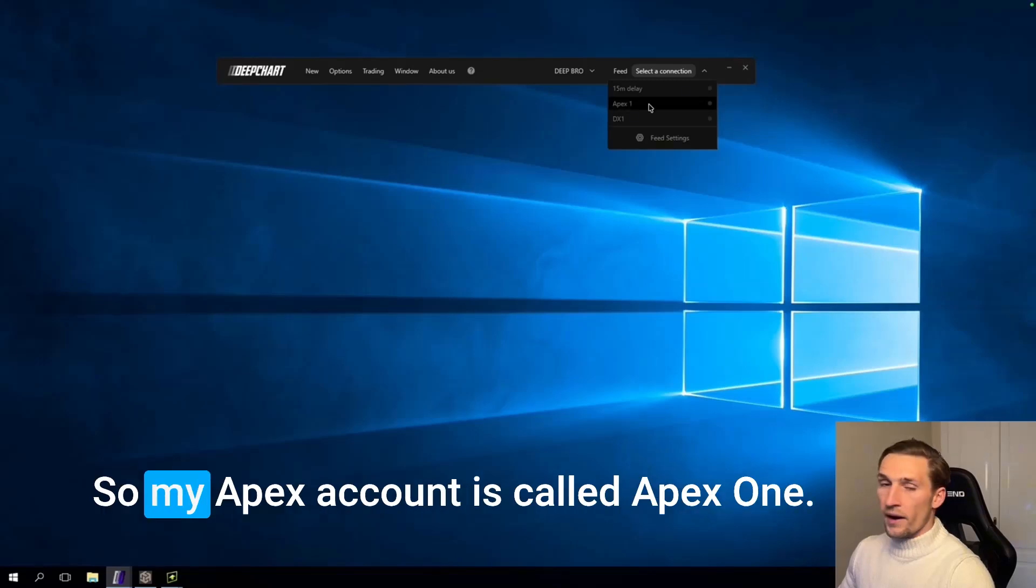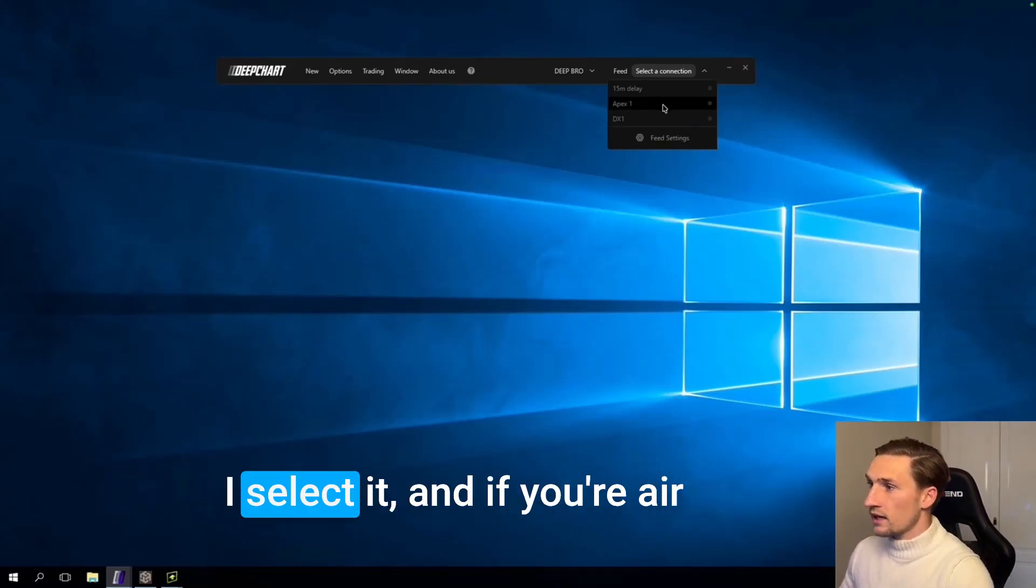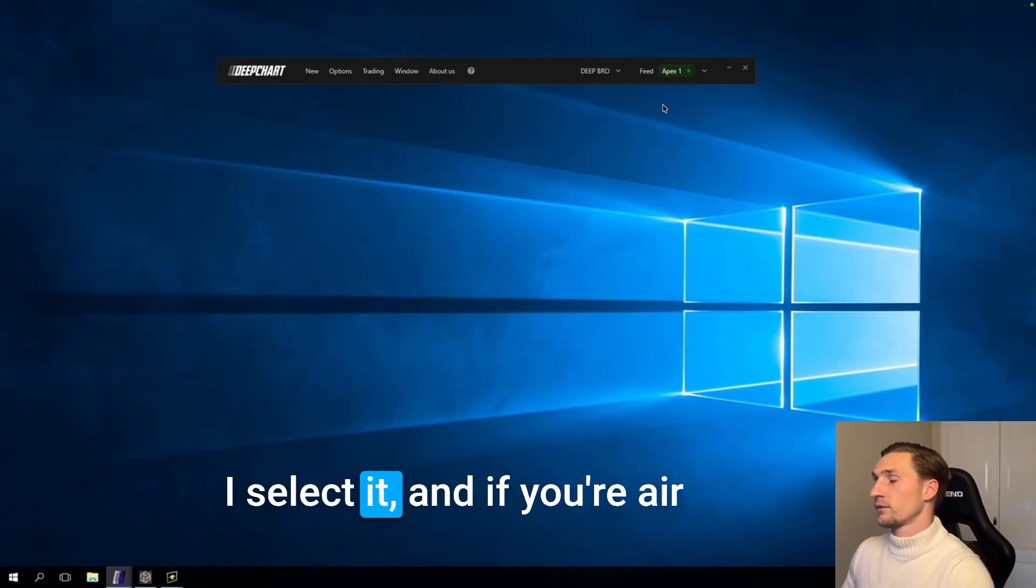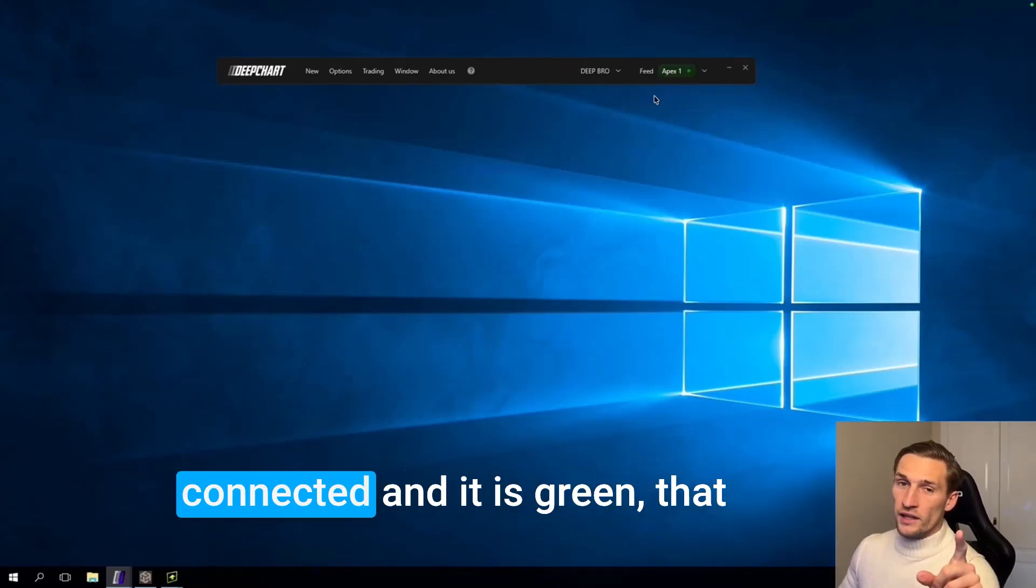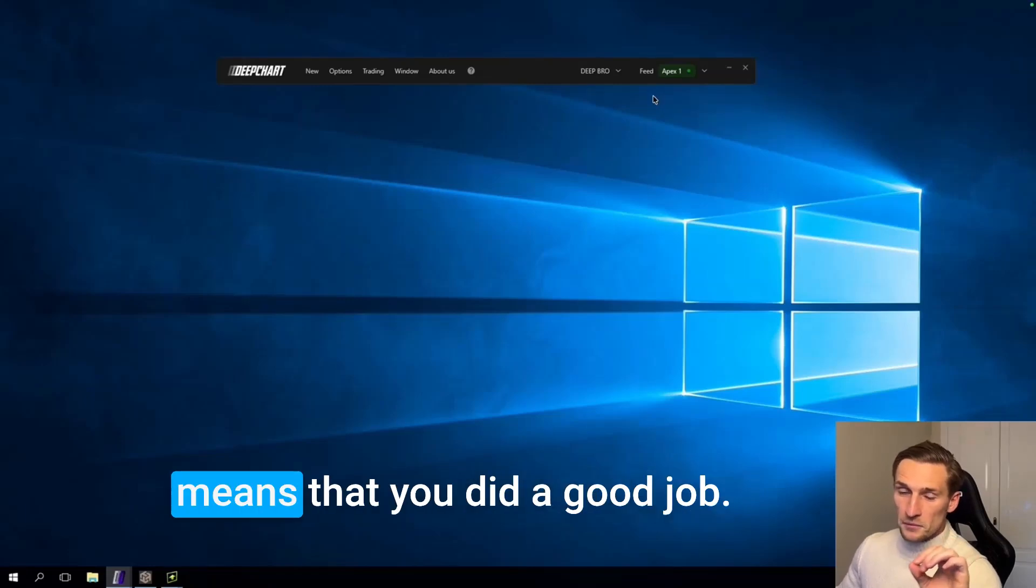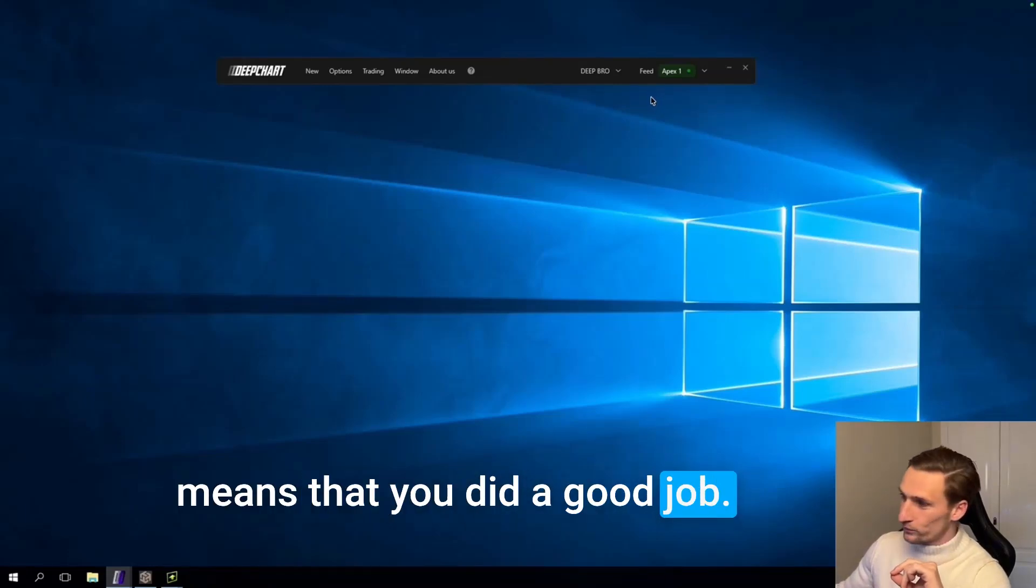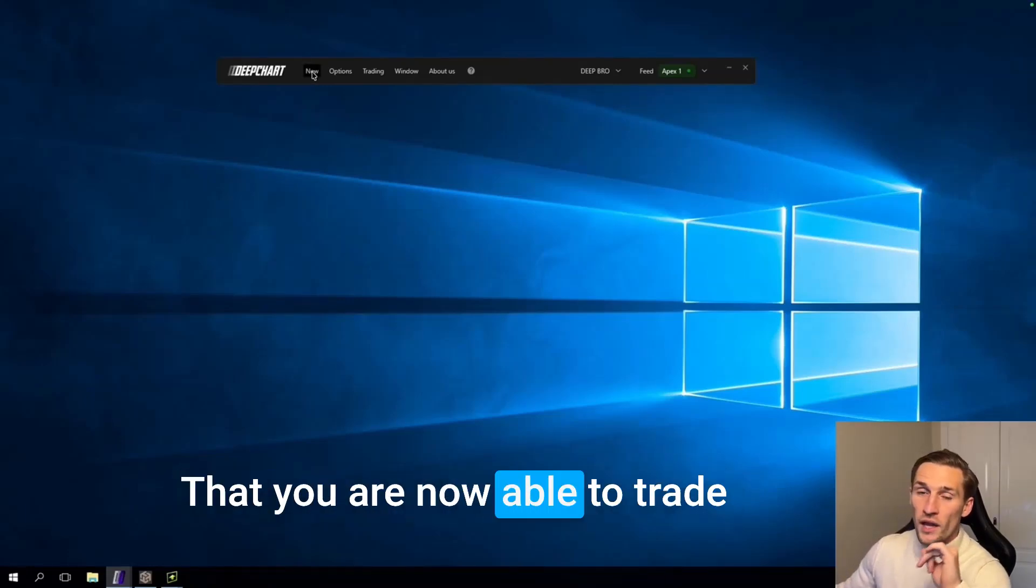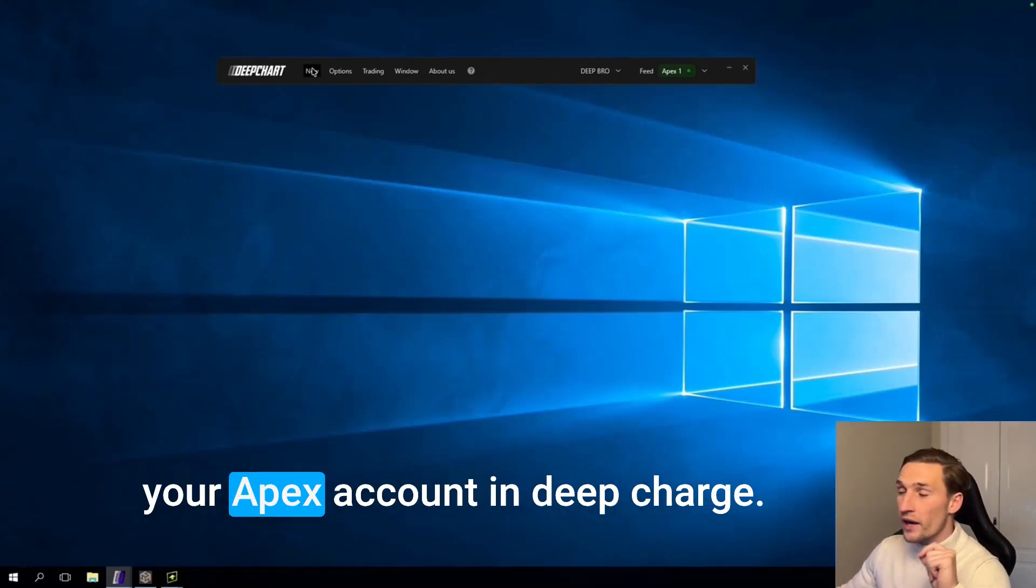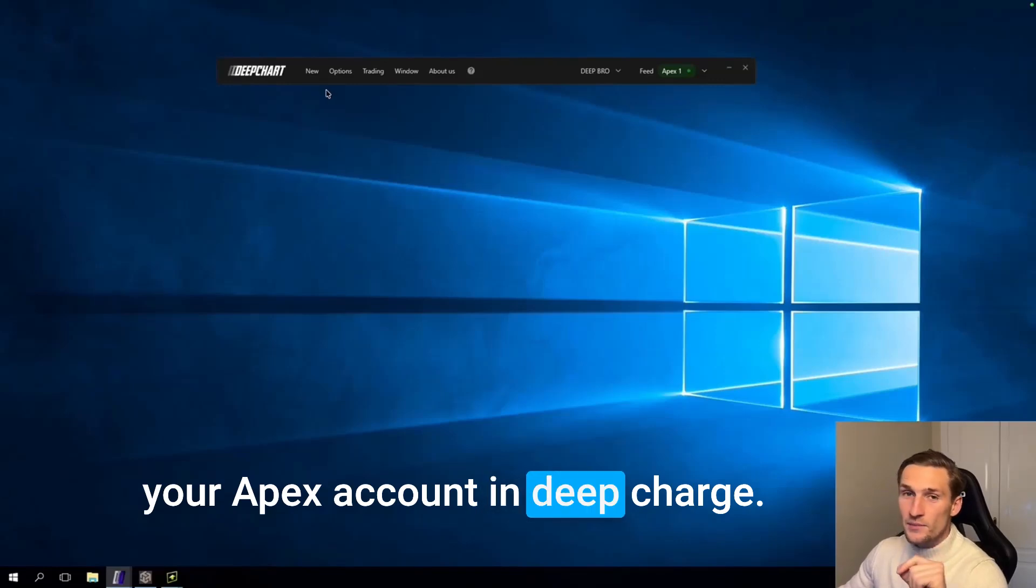So my Apex account is called Apex 1. I select it. And if you're connected and it is green, that means that you did a good job and that you are now able to trade your Apex account in DeepCharts.